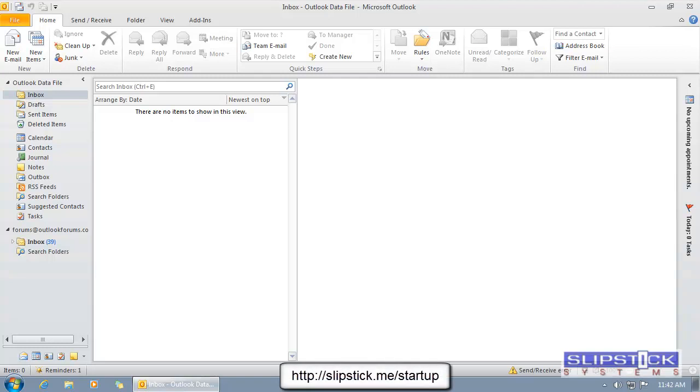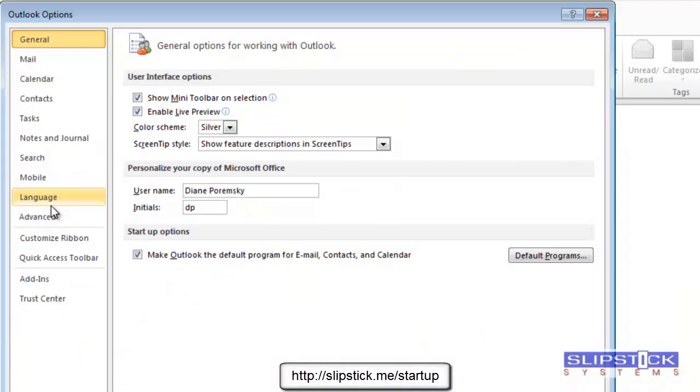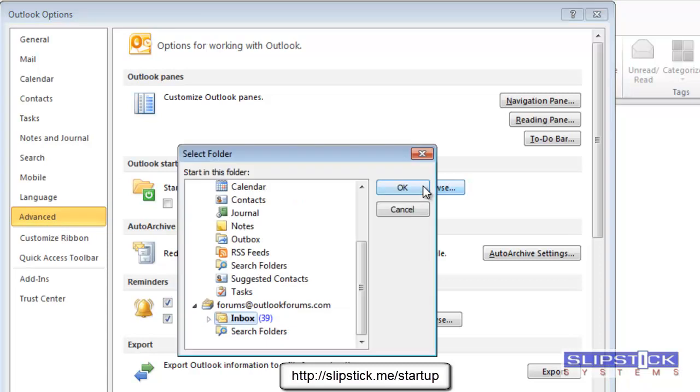To change the folder that Outlook 2010 starts up in, go to File, Options, Advanced, and click the Browse button in the Outlook Start and Exit section.